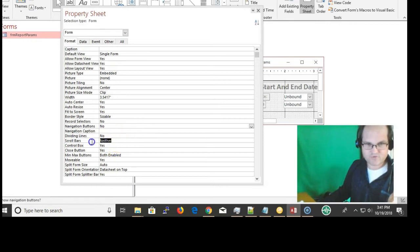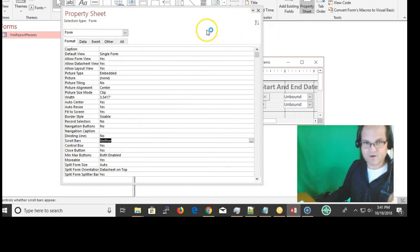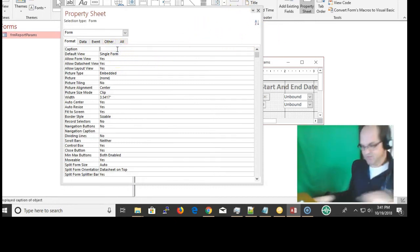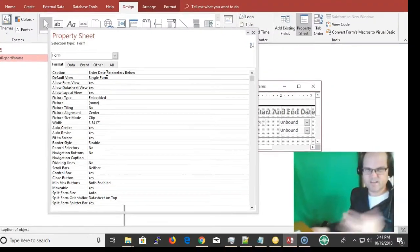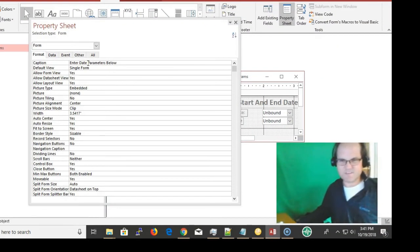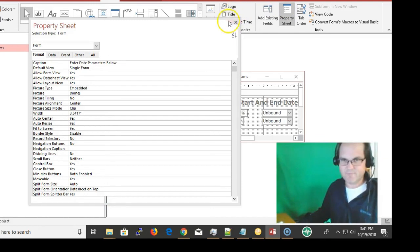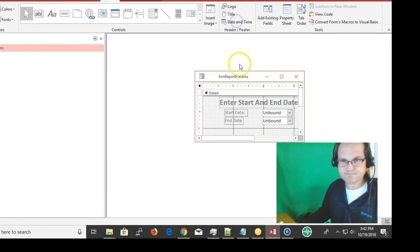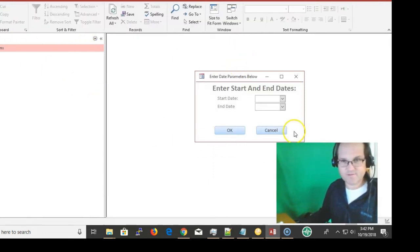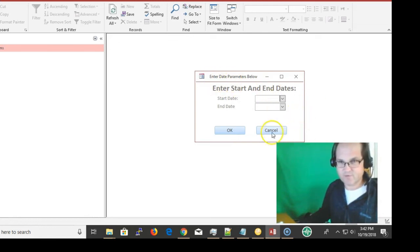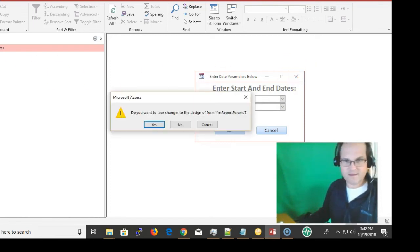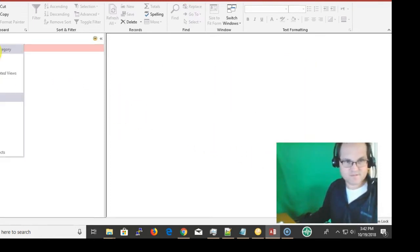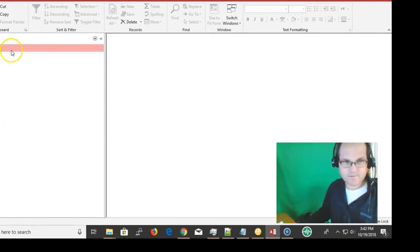If I want to make this something other than the generic name of the form, the caption - I put 'enter date parameters below'. If I look at this it looks nice - 'enter date parameters below'. Another thing here is very important - the record source of the report.